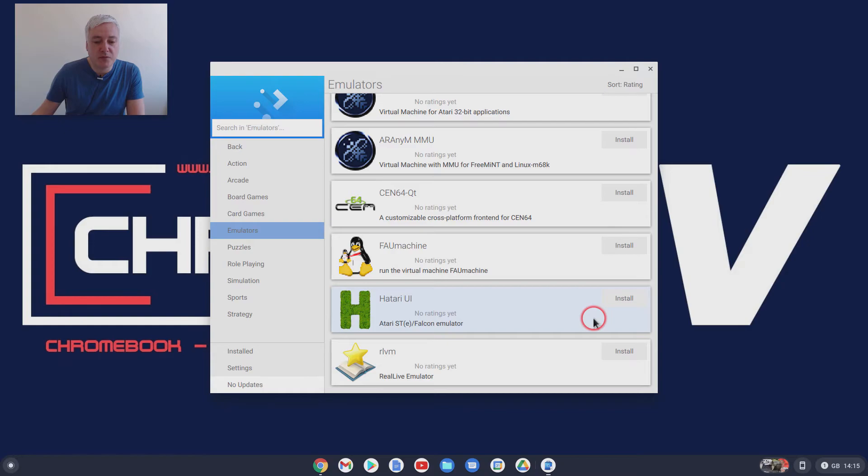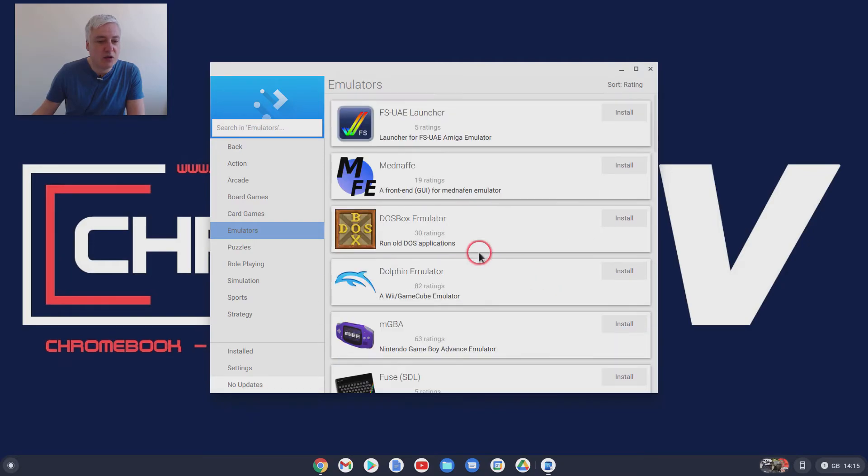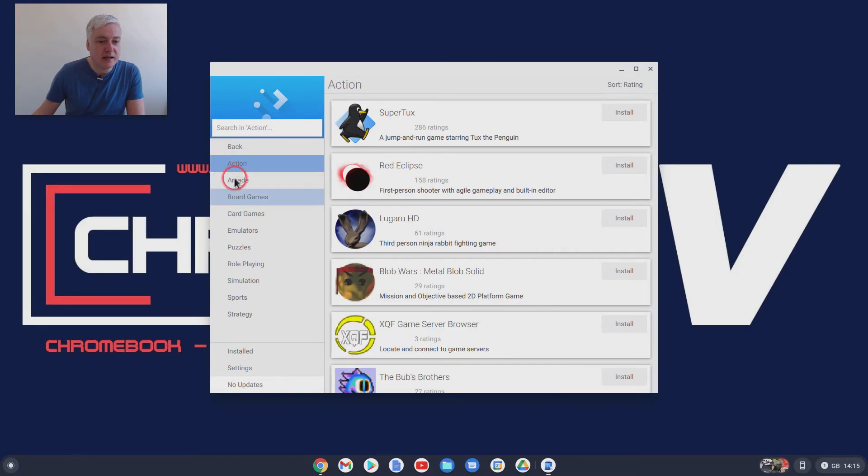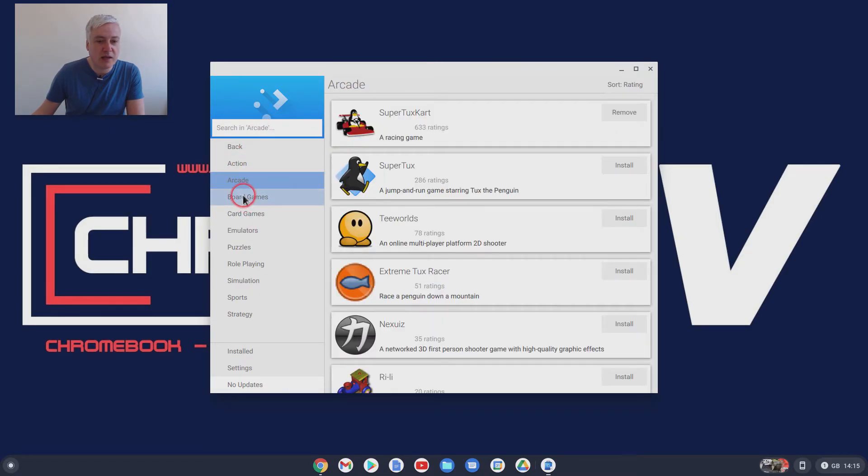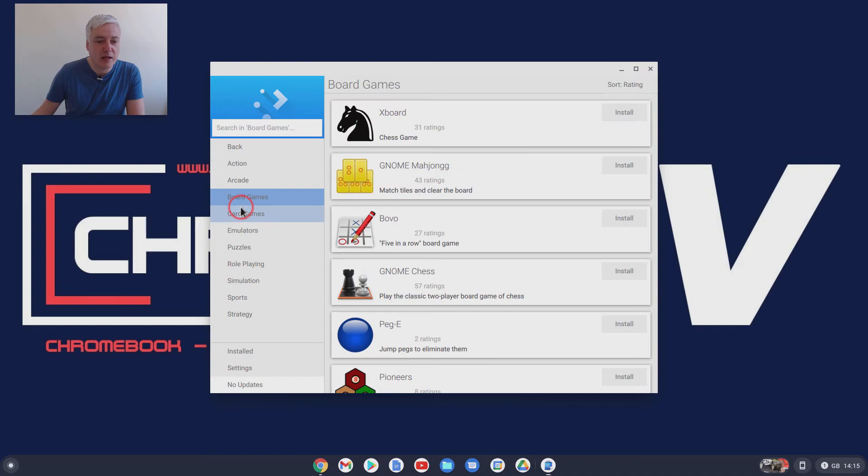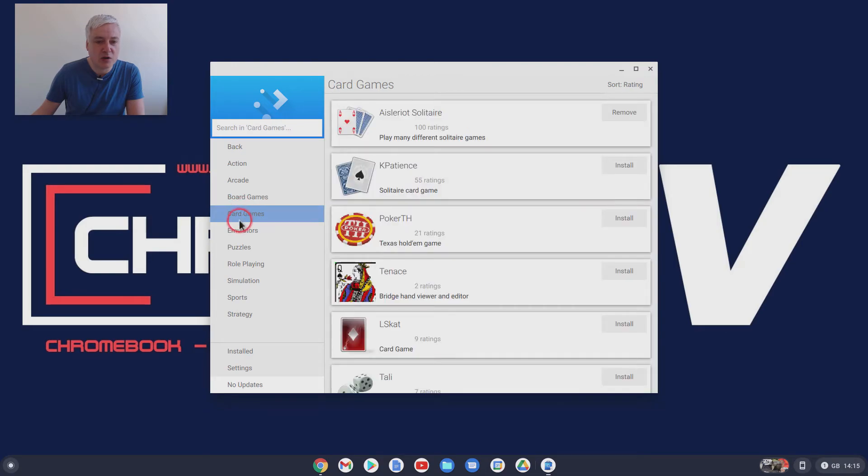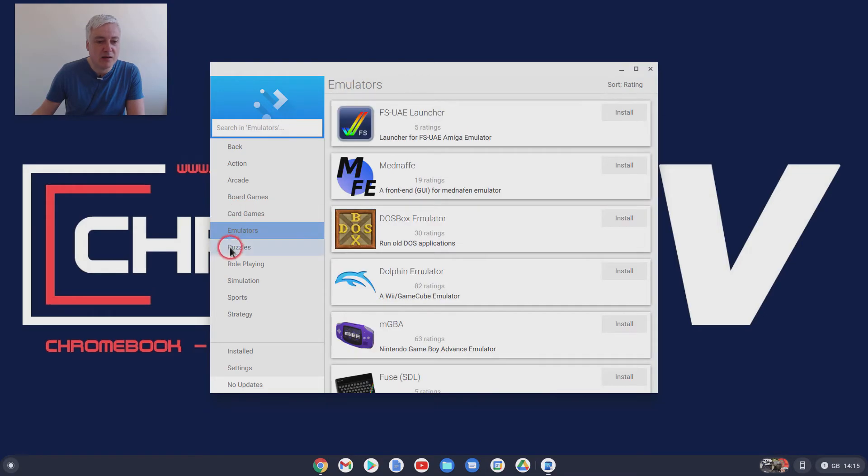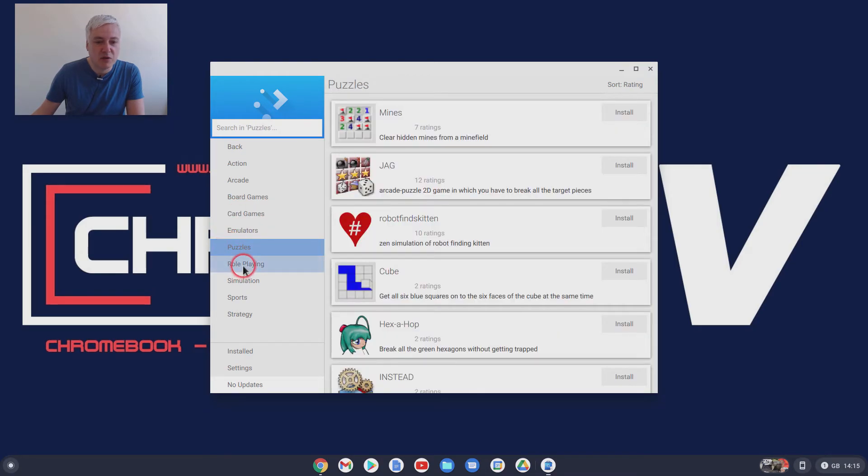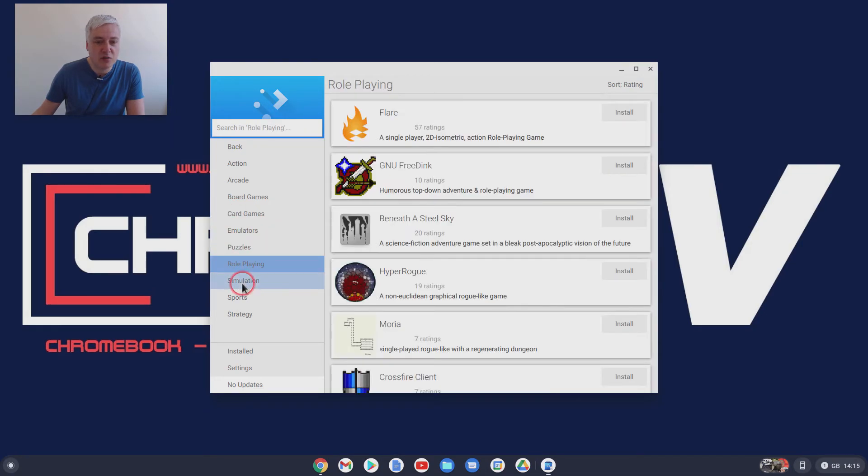So, yeah, that's really good. And as you can see, there's loads. There's action, arcade, board games, card games, all seem like they're free to use.